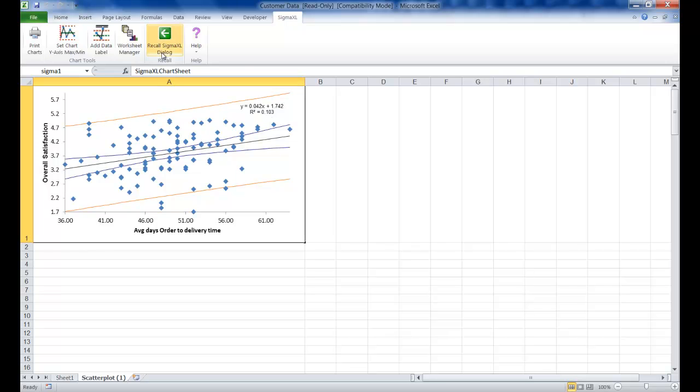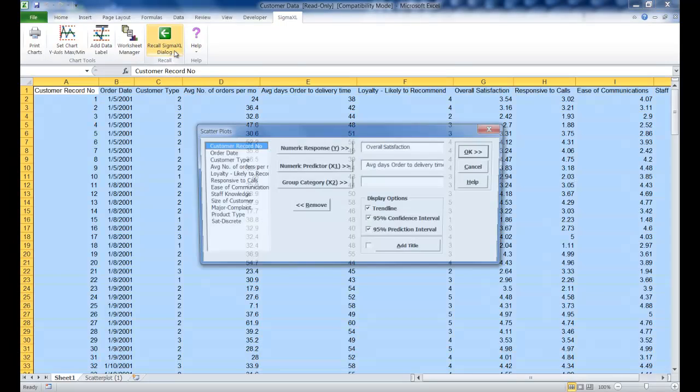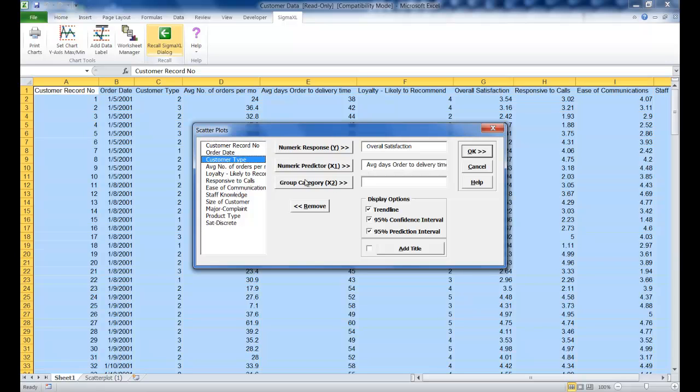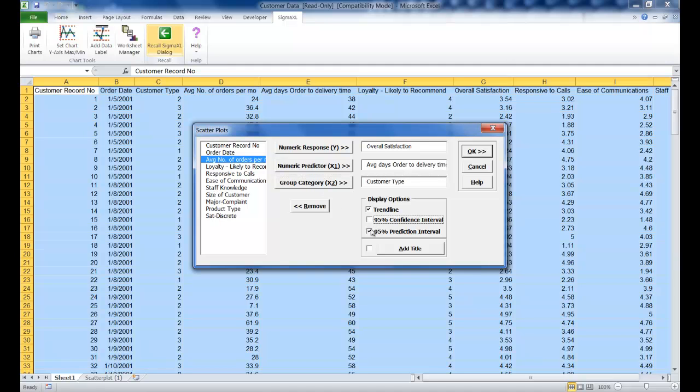Click on the Recall Sigma XL dialog. Leave everything the same, but for group category, select customer type and uncheck both 95% confidence and prediction intervals and click OK.